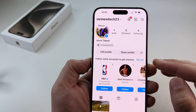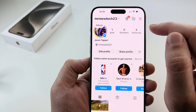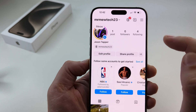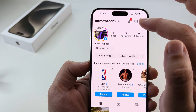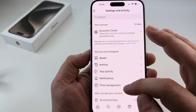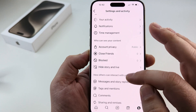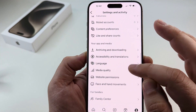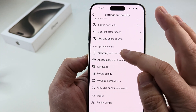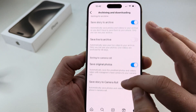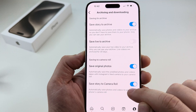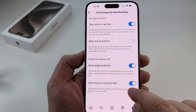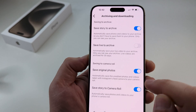The first thing you want to do is tap on your profile down at the bottom right corner. On the next screen, select the three lines at the top, then scroll down until you see the option for archiving and downloading. Tap on that and scroll all the way down. Make sure you have 'Save story to camera roll' toggled on — this has to be toggled on.